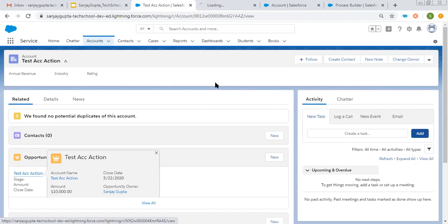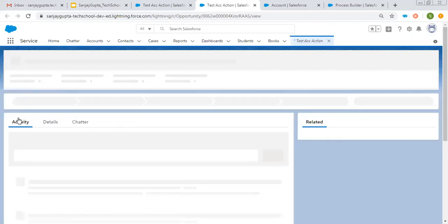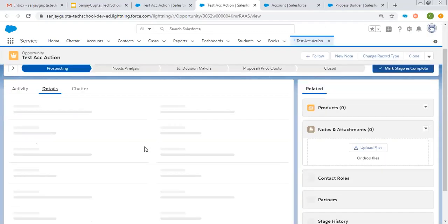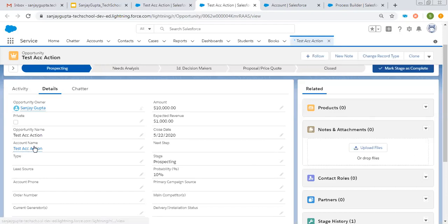I'm opening this opportunity record in a new tab. Here you can see all the details that we provided in the process — the amount is 10,000, close date, stage is Prospecting, opportunity name is the same as the account, and the account is linked here on the Account Name field.